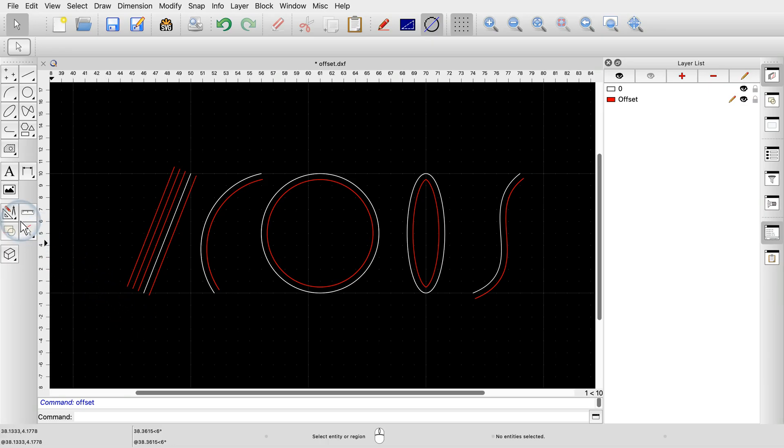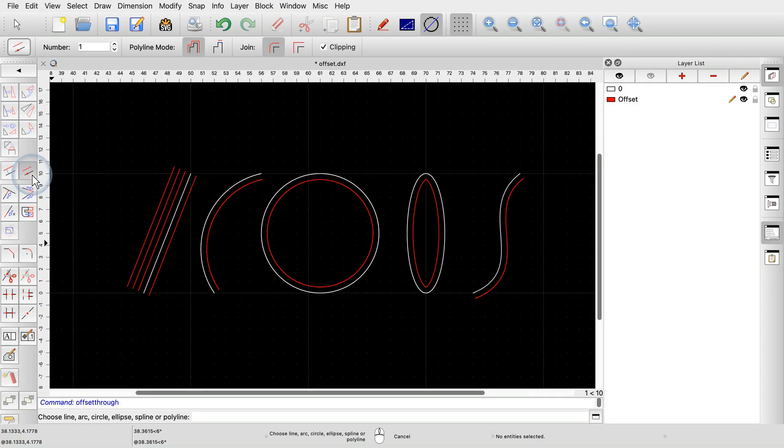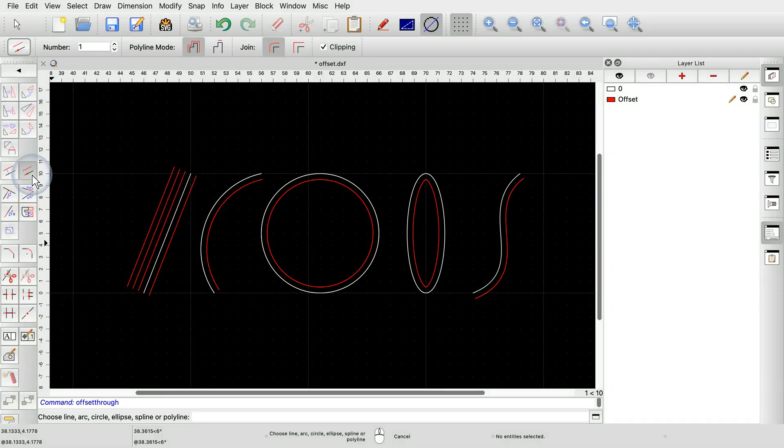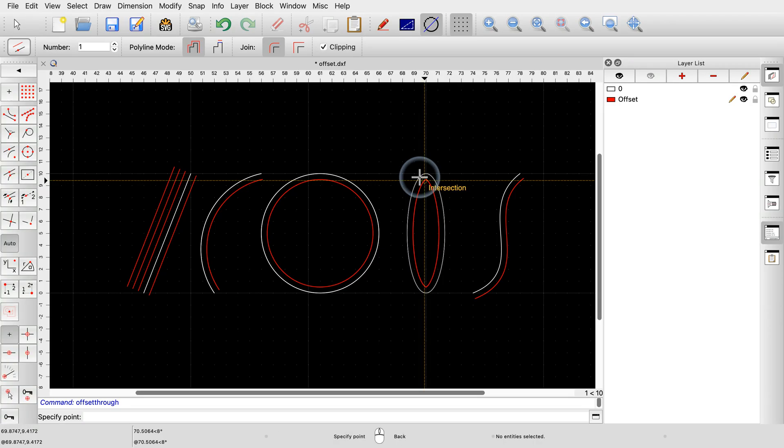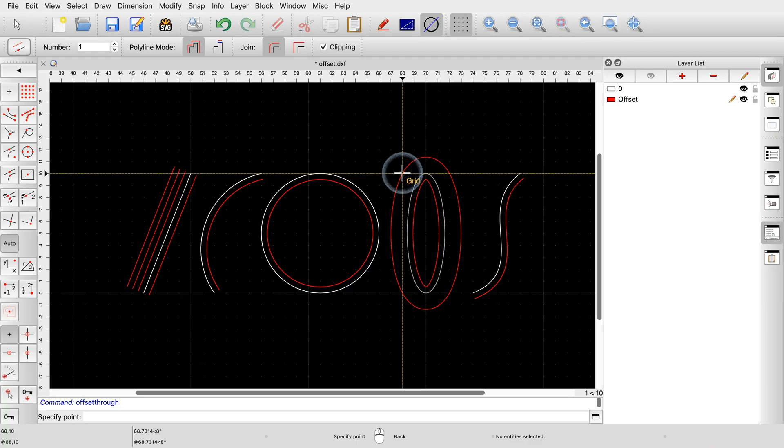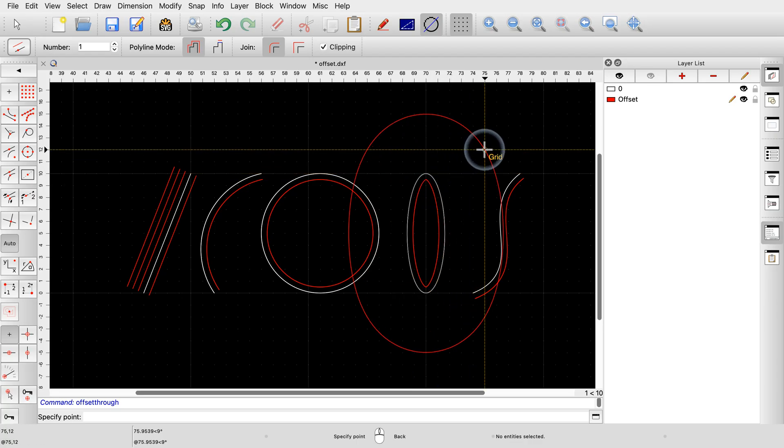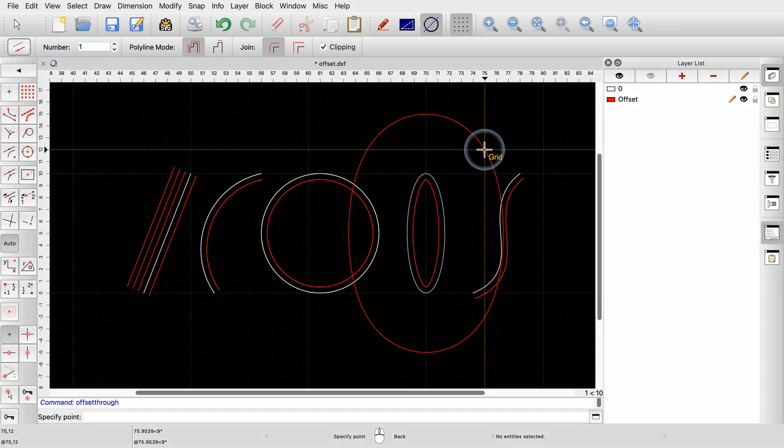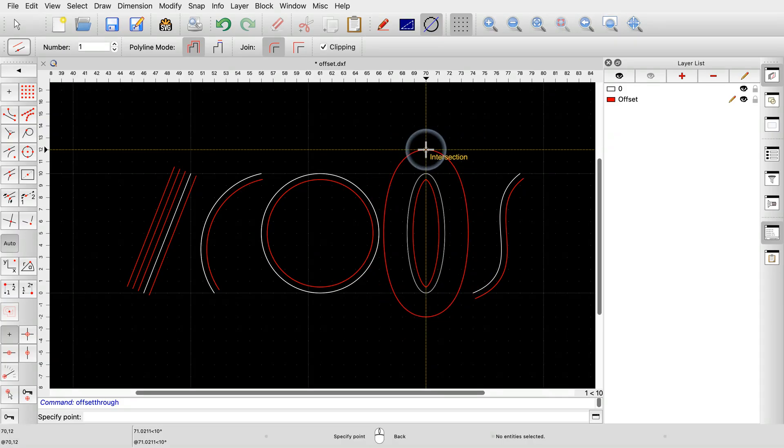QCAD offers a second offset tool to draw an offset through a given point. This offset tool does not require a distance, but lets us place the offset using the mouse. First, we click the entity we want to offset. For this tool, it does not matter on which side of the entity the mouse cursor is while clicking the entity. If we now move the mouse, the preview shows that the offset curve will be created through the chosen position. This allows us to create an offset that goes through a given point.